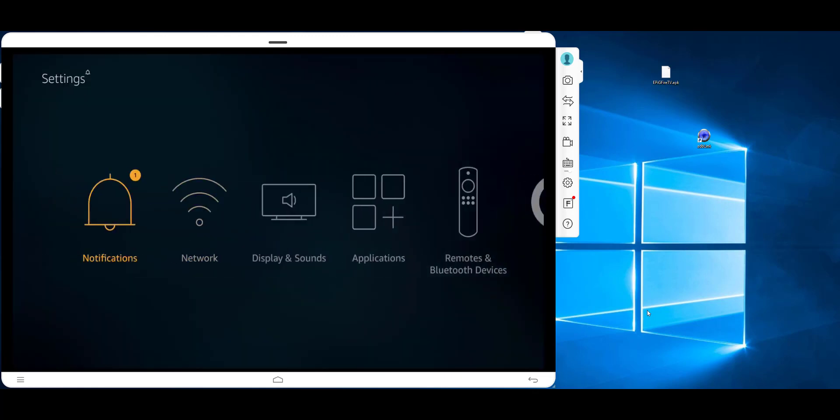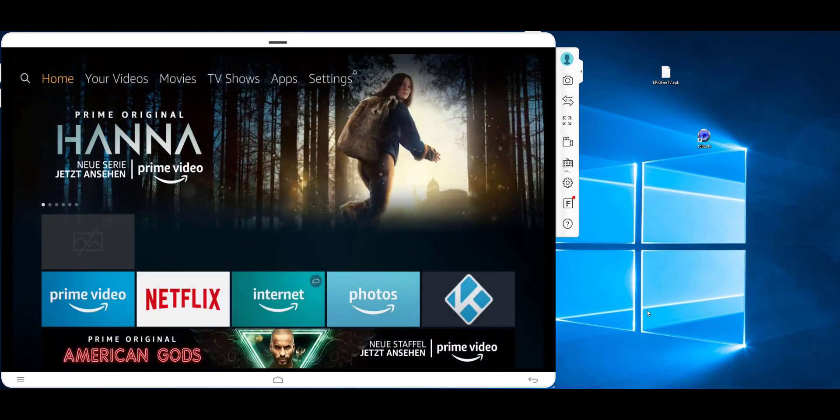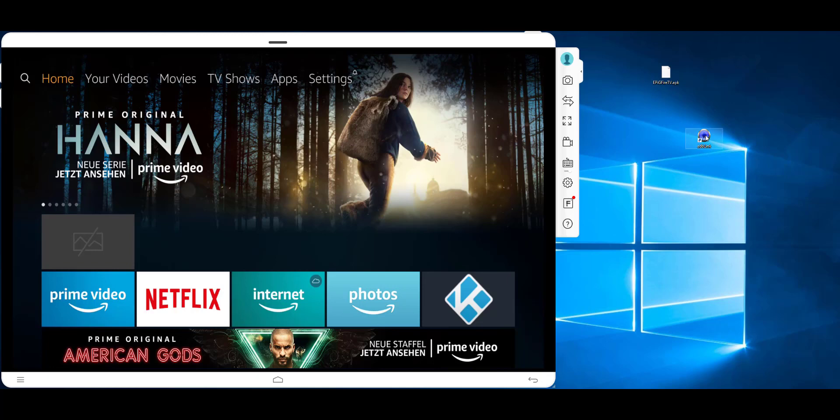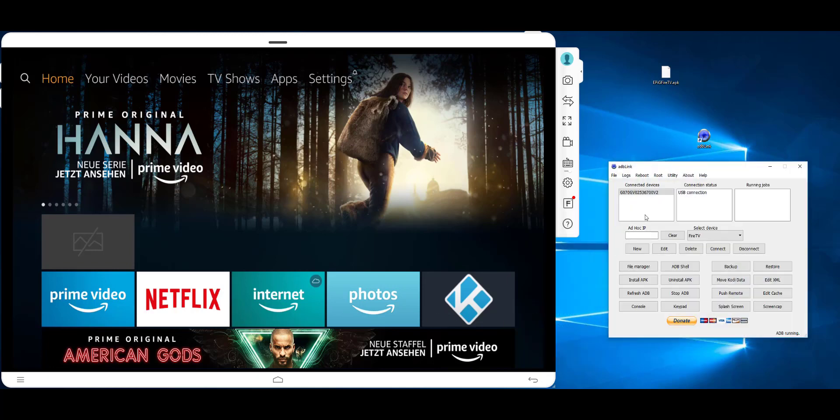Then you will need the app called ADBLINK. You can download it from the internet, and you need to add your Fire TV and connect it.